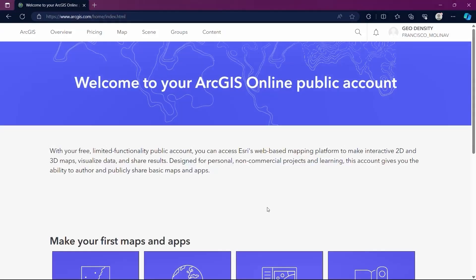Hello everyone, welcome to this new module. In this module we will be creating a new organizational account. Esri offers the chance to create an organizational account with a 21-day trial, granting access to many tools not available with the public account.